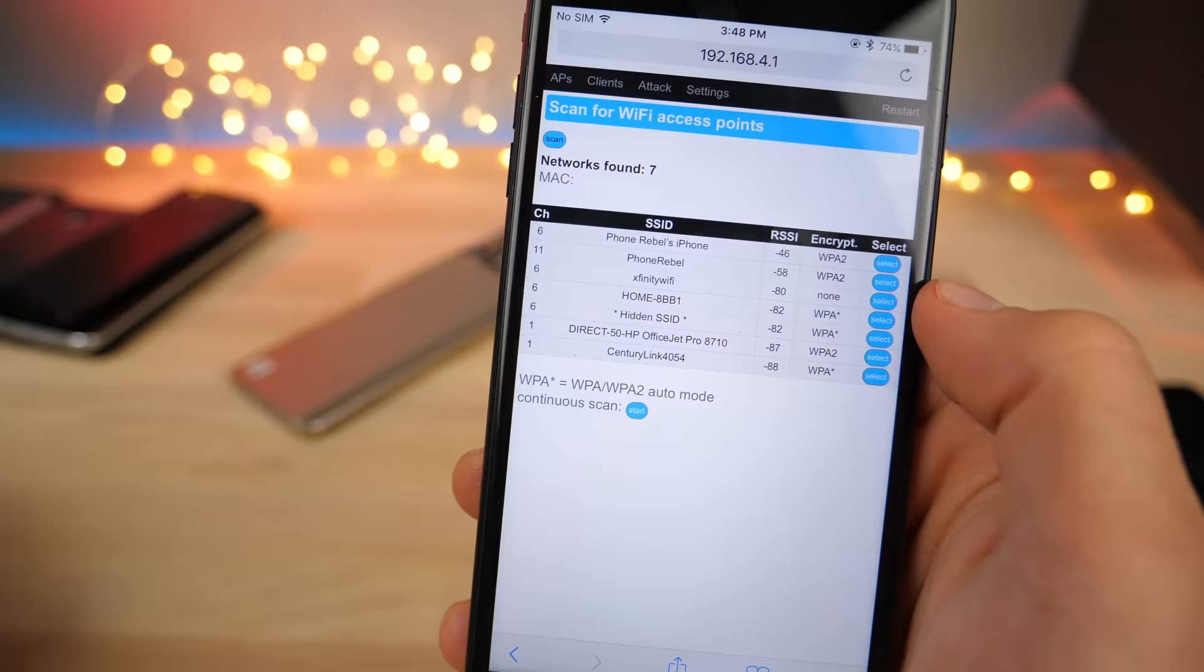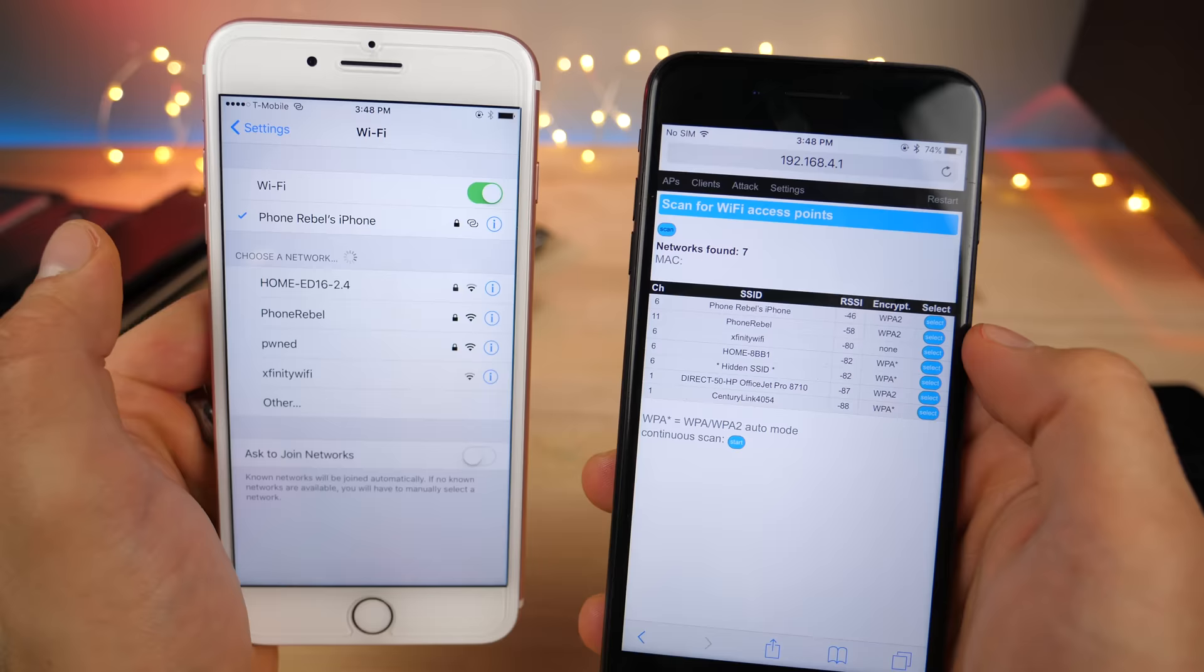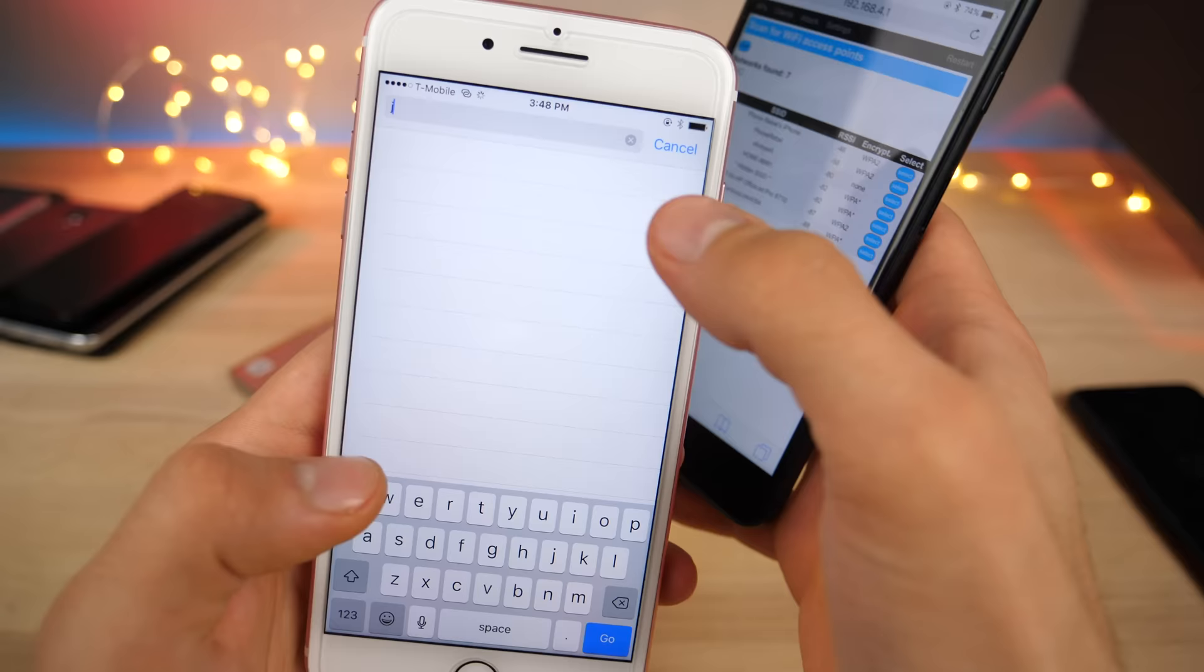For example I went ahead and started up a personal hotspot and over here connected to it on this device. Just as a proof of concept I'm going to show you guys that websites do work on it perfectly. I'm going to go to Joe Opnik here and it loads.